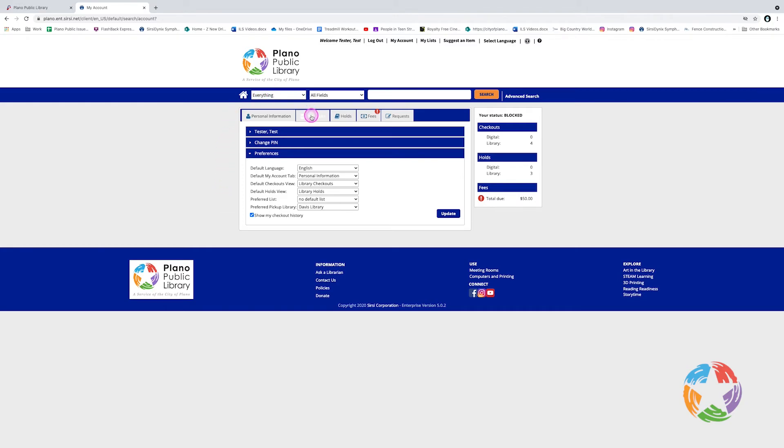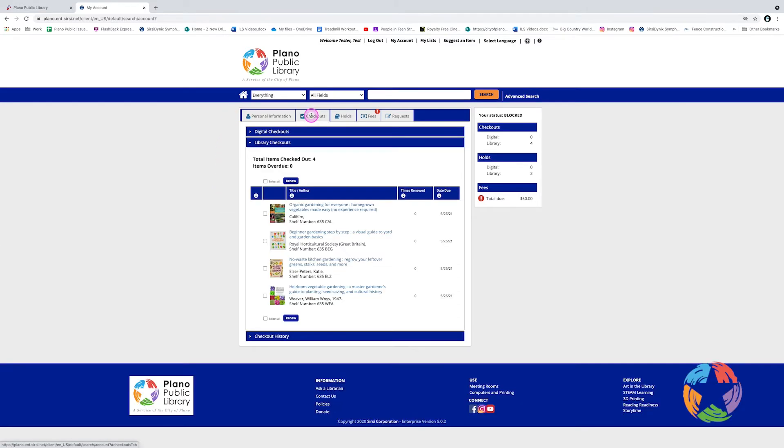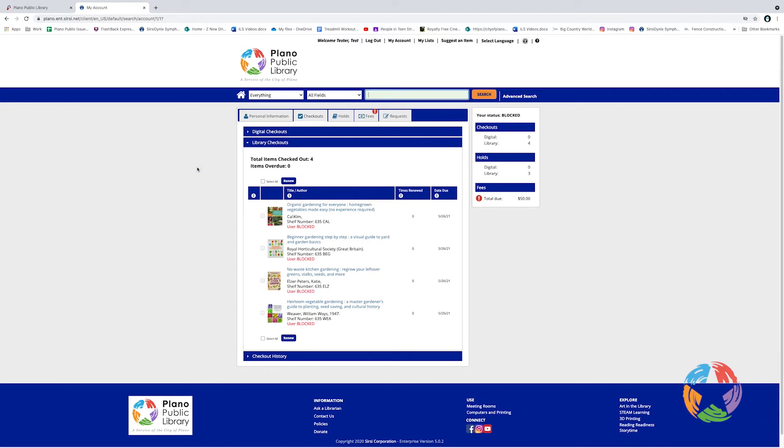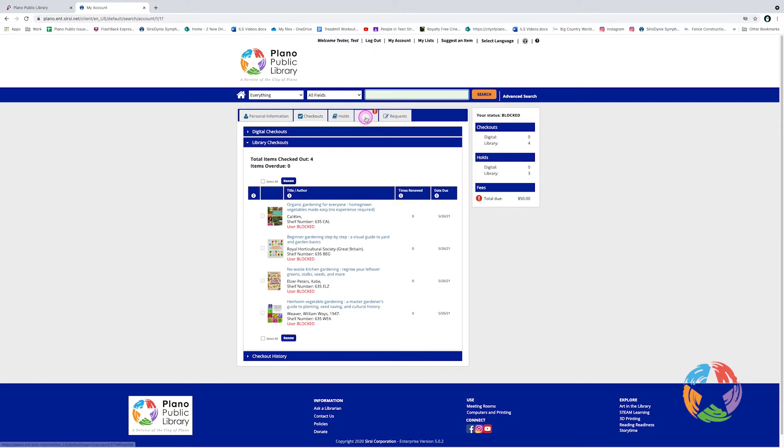The next tab is Checkouts. Here I can see all the items checked out to the account. I can also renew items by selecting them individually and clicking Renew, or selecting All and clicking Renew. Any items that can be renewed will be renewed. In this case, my renewals have been blocked because this account owes a fee.